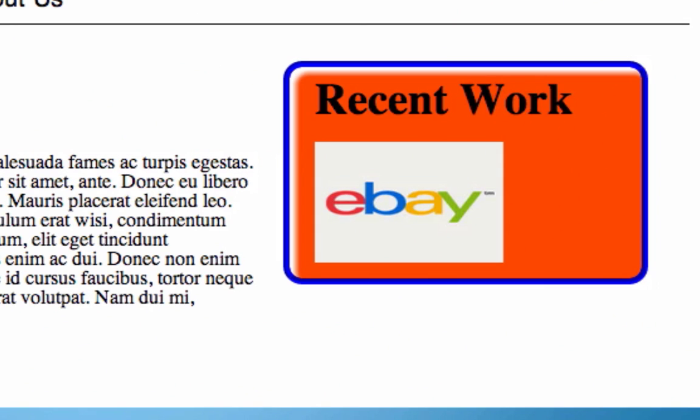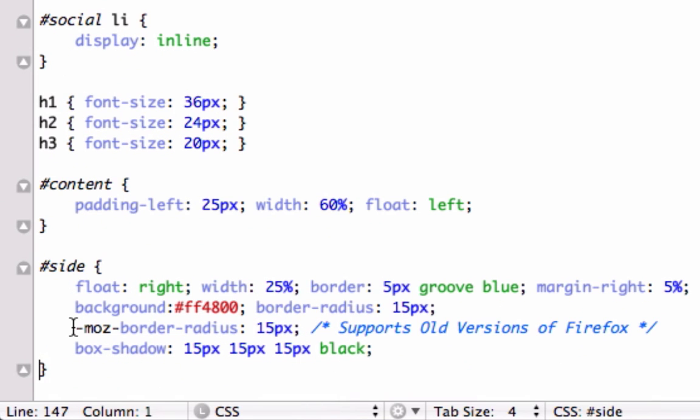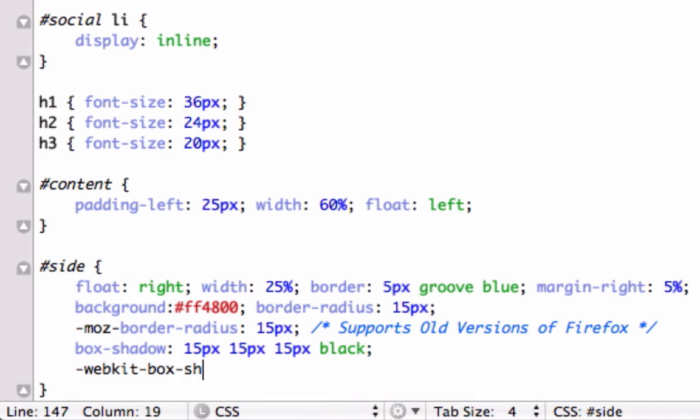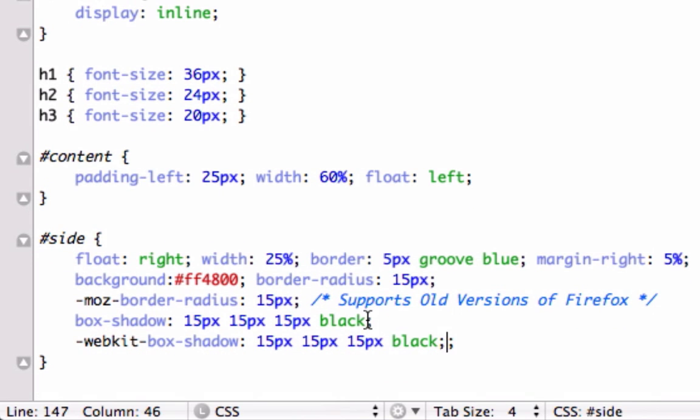In the last video we talked about how we have to create this Moz border radius right here to make it compatible for older browsers. But I want to do that for Safari too and for Safari we use WebKit. We need to click on WebKit box shadow and let's just steal this information. WebKit stands for Safari and Google Chrome. There's not really old versions of Google Chrome so you're really just talking about Safari. Delete that, perfect and now this will work on older versions of Safari.